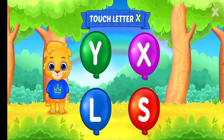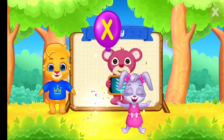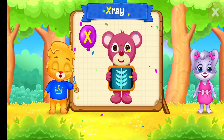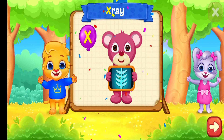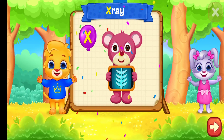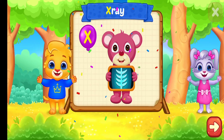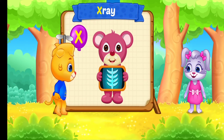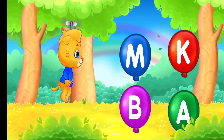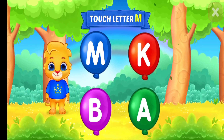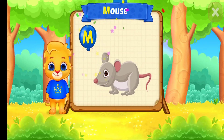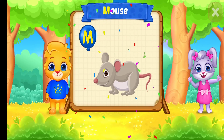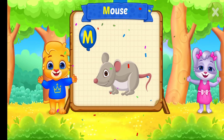Touch letter X. X is for X-ray. Touch letter M. M is for Mouse.